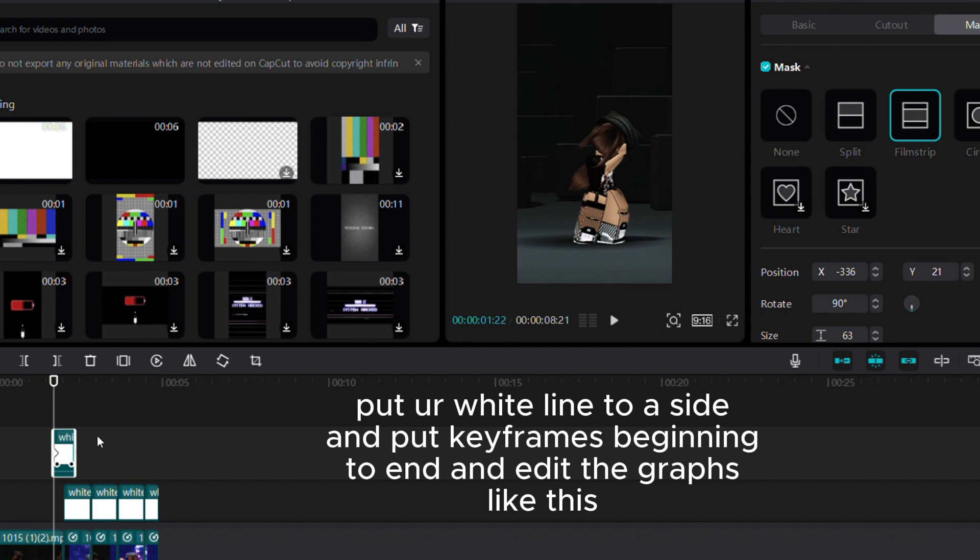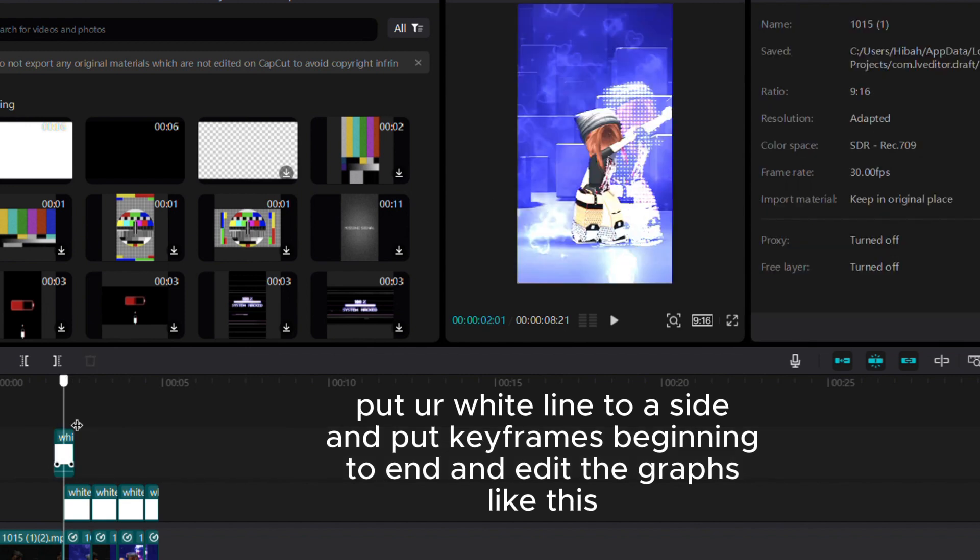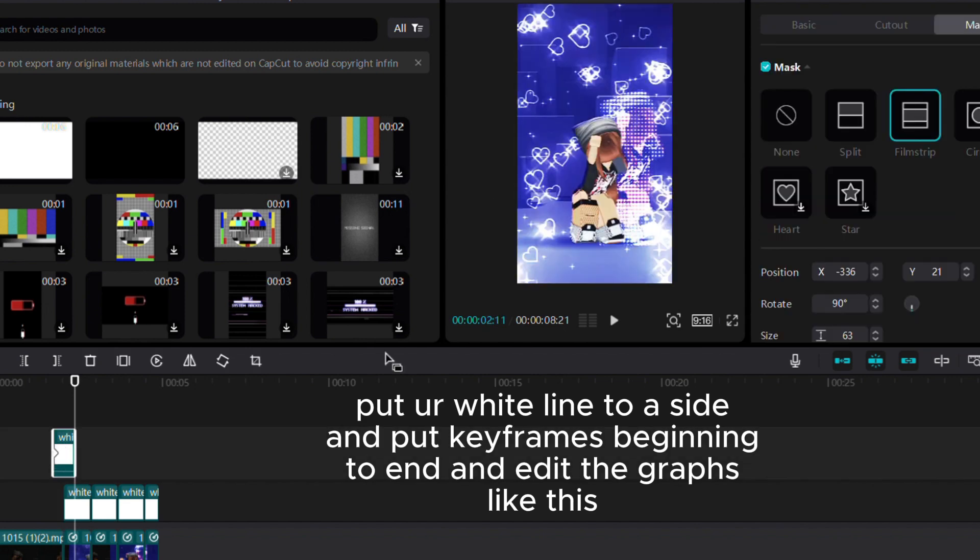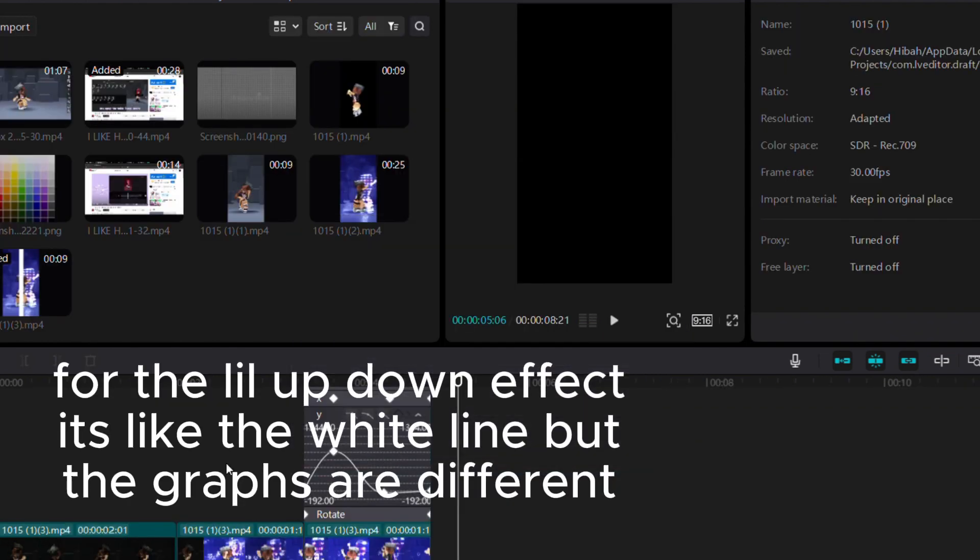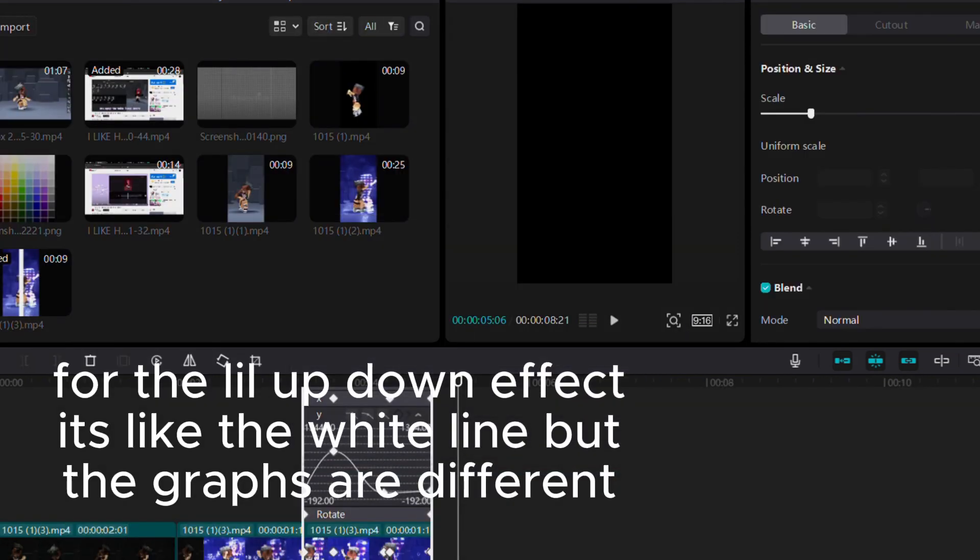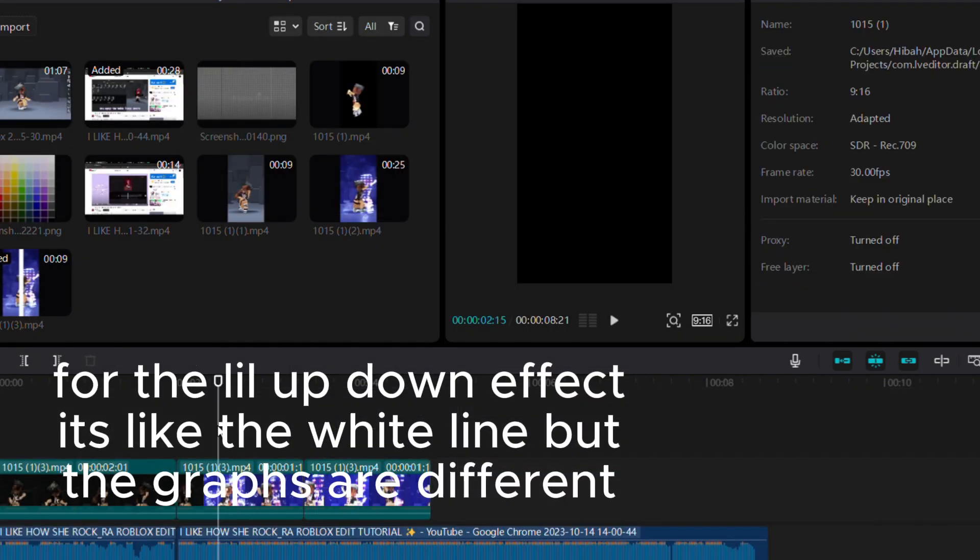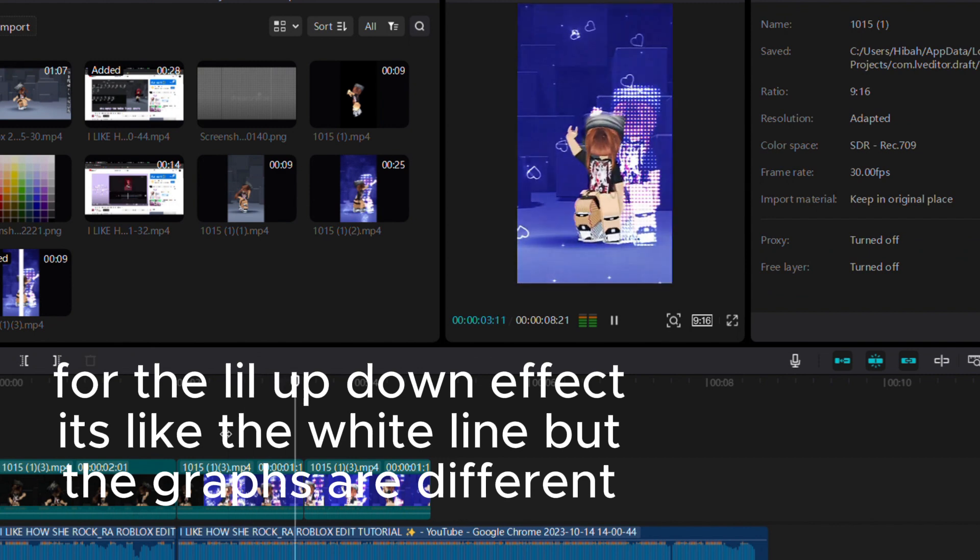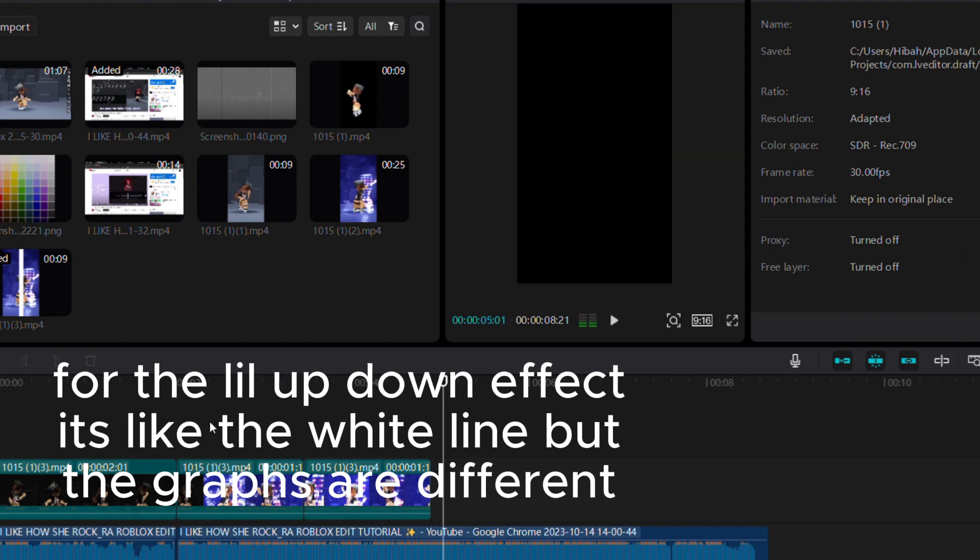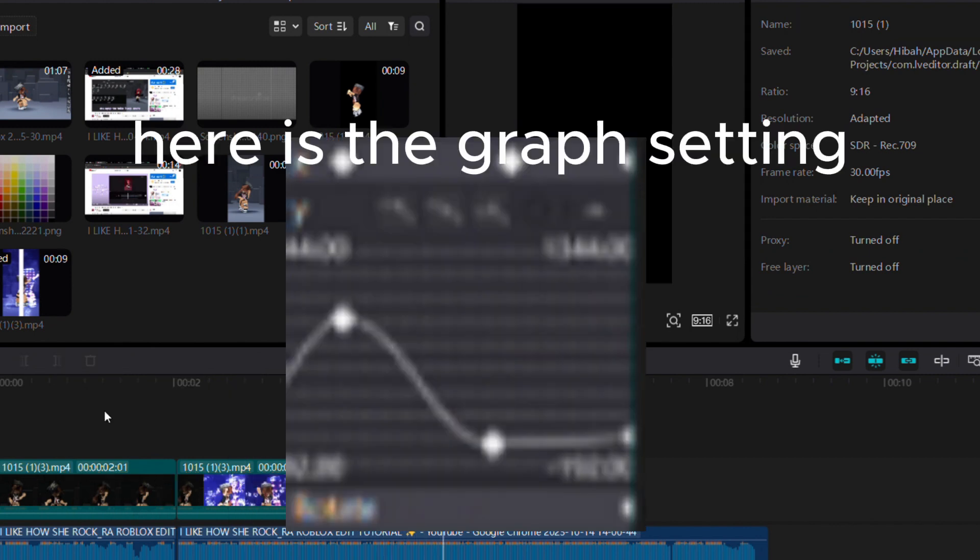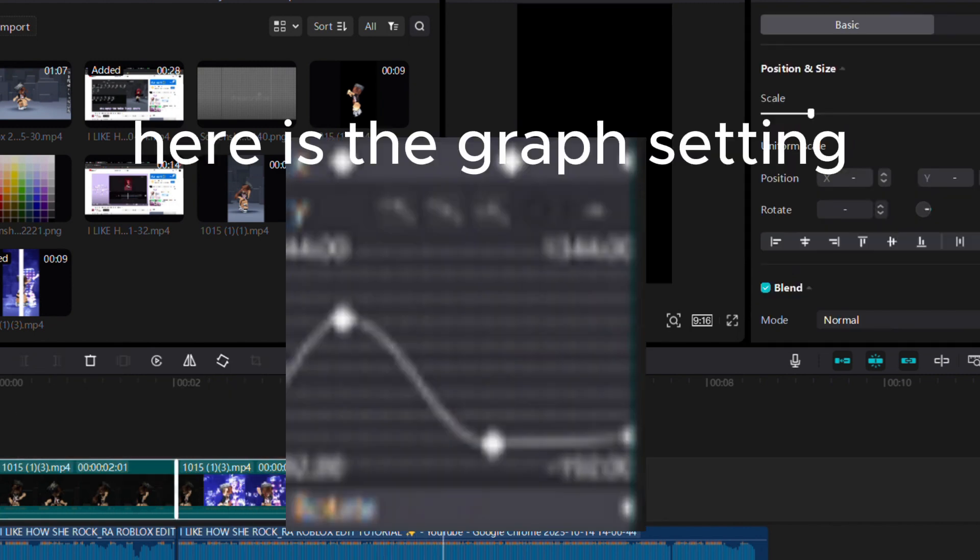Put keyframes from beginning to end and edit the graphs. Here are the graph settings for the up-down effect. It's like the white line but with different graphs.